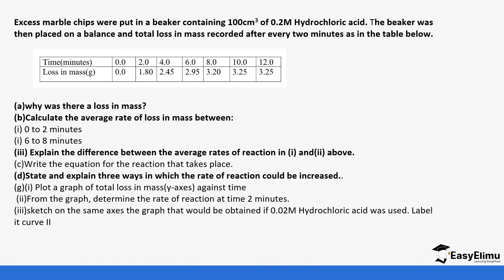So if you do a sample: marble chips were put in a beaker containing 100 centimeters cubed of 0.2 molar hydrochloric acid. The beaker was then placed on a balance and the total loss in mass recorded after every two minutes in the table below. So you can see the time and loss in mass.